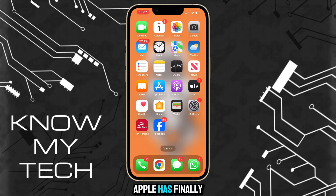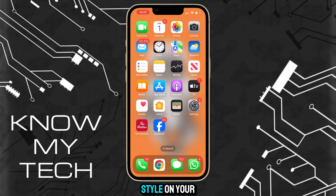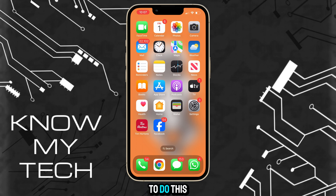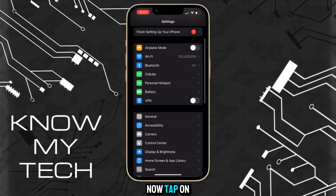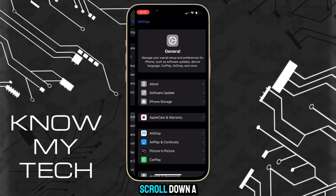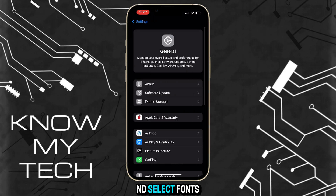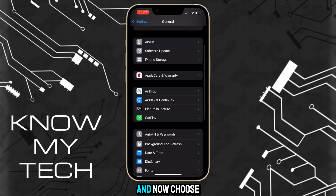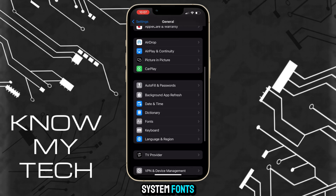Apple has finally rolled out the ability to change the font style on your iPhone. To do this, head to Settings, tap on General, scroll down and select Fonts, then choose System Fonts.